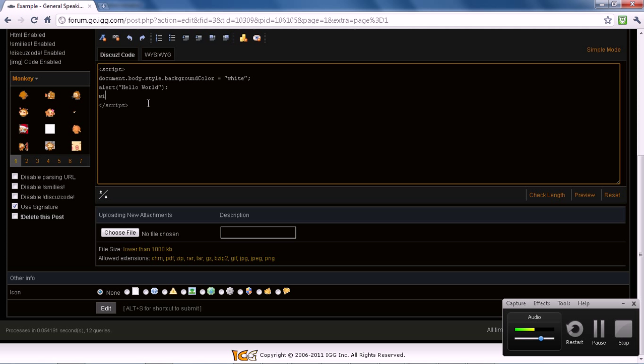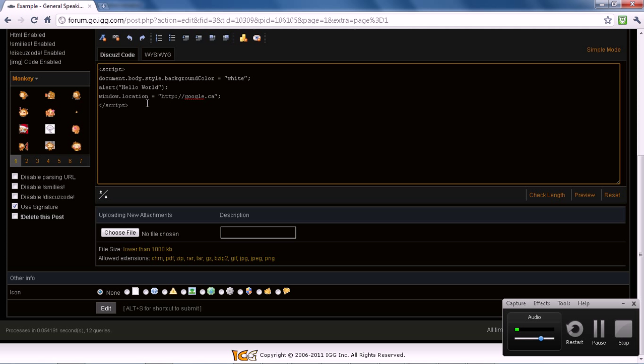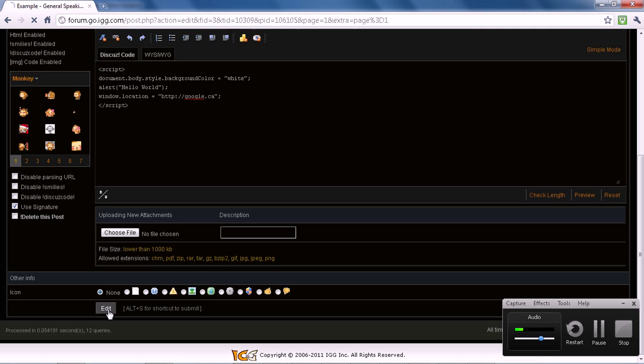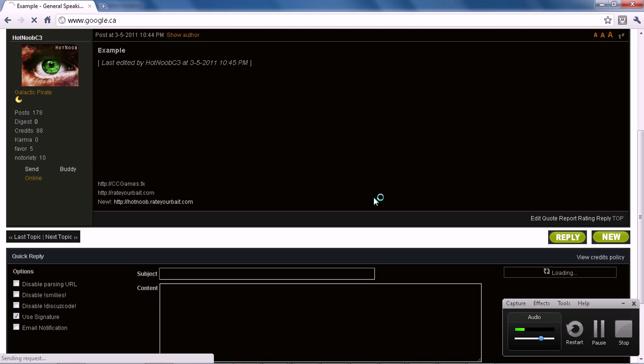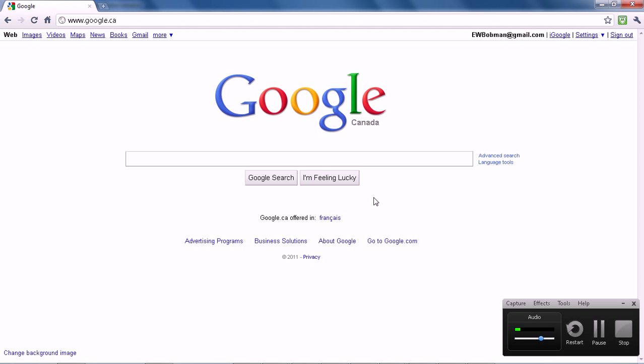You can also redirect, so you can go like window.location equals google.ca, right? Or .com, whatever, right? And you go, enter, right? Hello world. And then, poof, you're at Google.